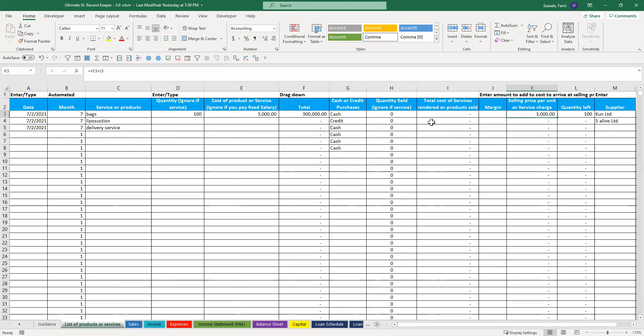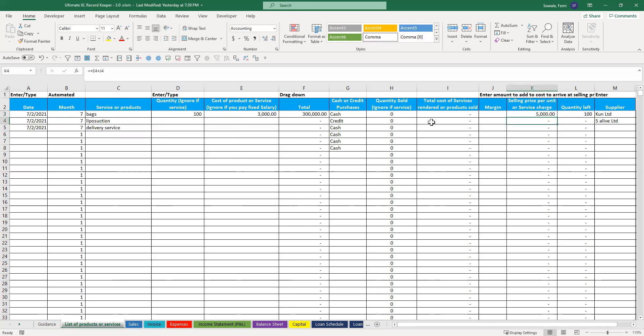The next thing you want to do is come here and enter how much you want to sell it for. Let's say you want to sell each one for 5,000. You put it in here. You can add your supplier name or not. The same thing for liposuction.